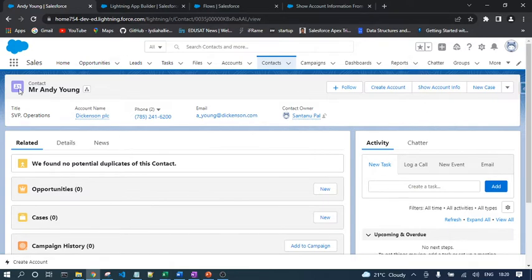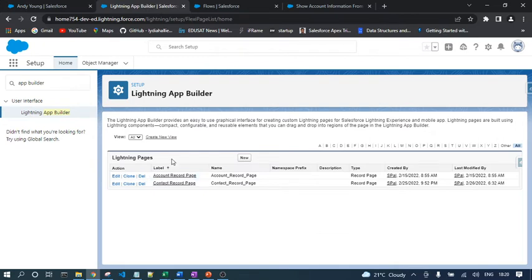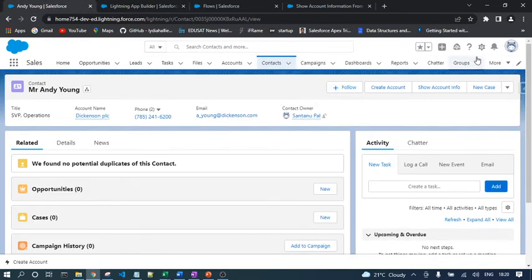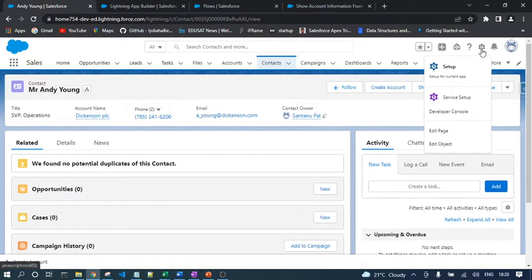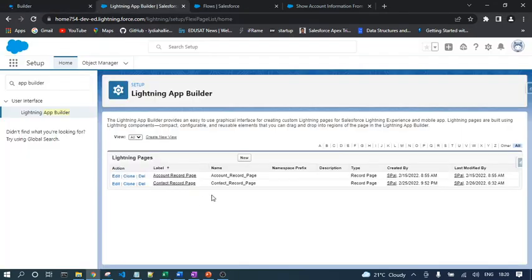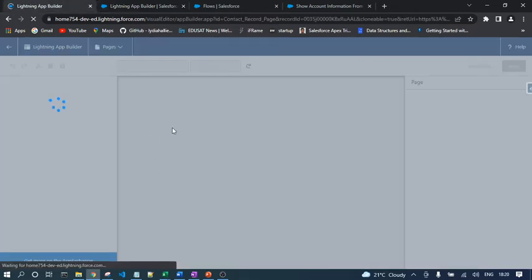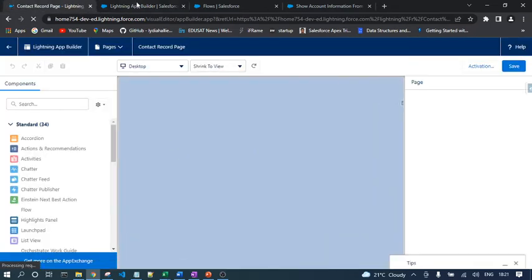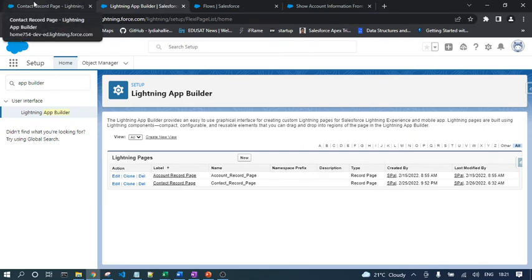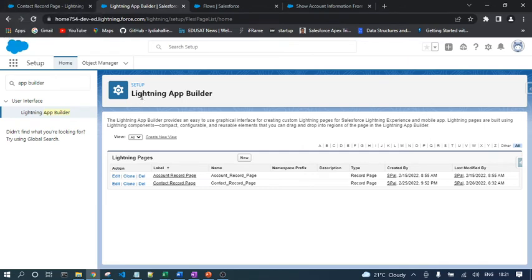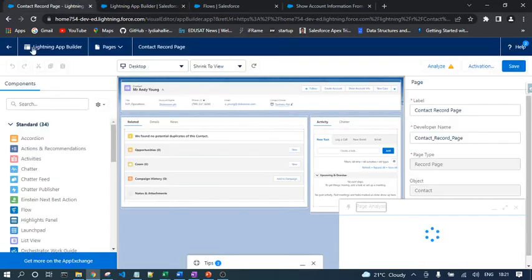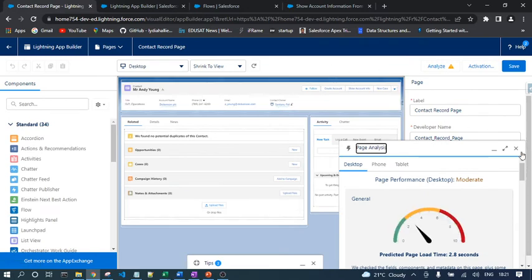Once you open a contact record, if you're not able to find the lightning record page in the app builder, just open any contact record, click the setup icon, and then click Edit Page. This process is easier. So there are two options: use the lightning app builder directly, or open a record and use the setup icon to click Edit Page.